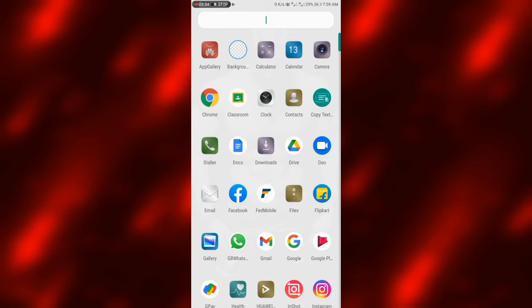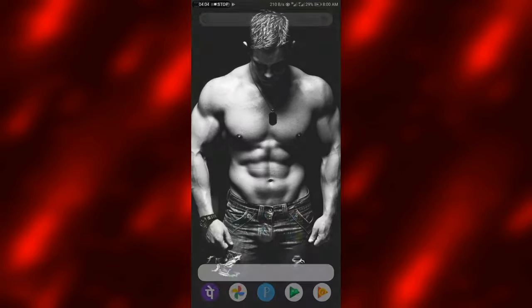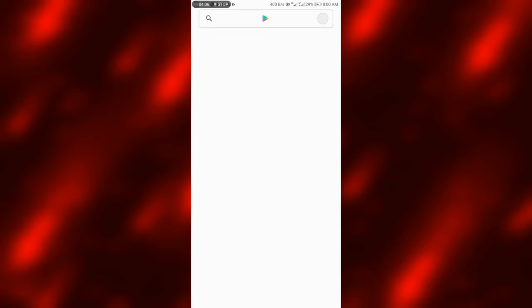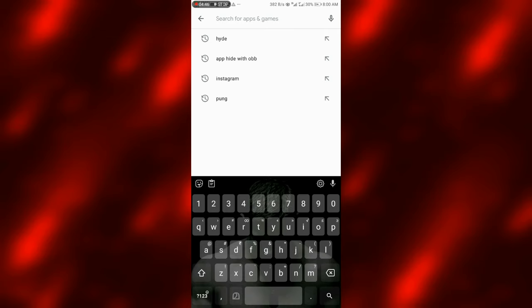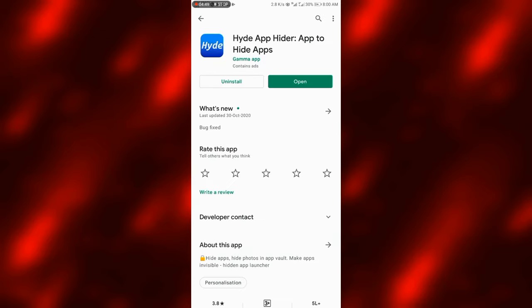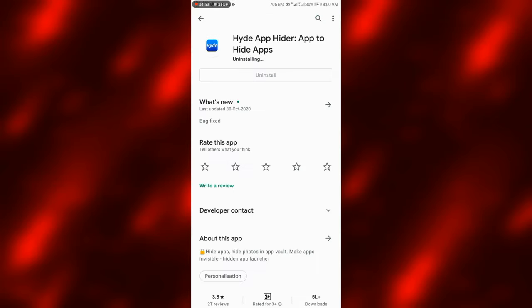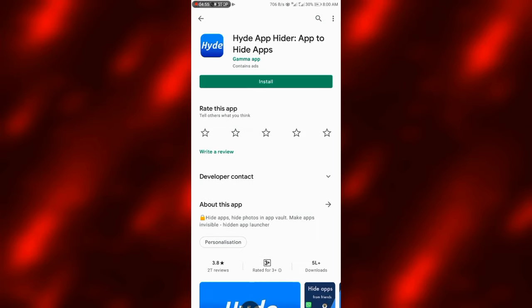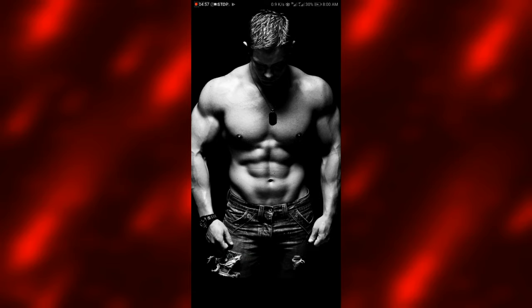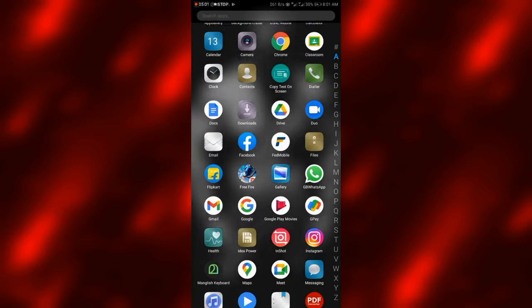We can draw the pattern to hide or unhide the app. We can double tap the home screen and draw the pattern to unhide the app. We can also open the app or uninstall the app from here.